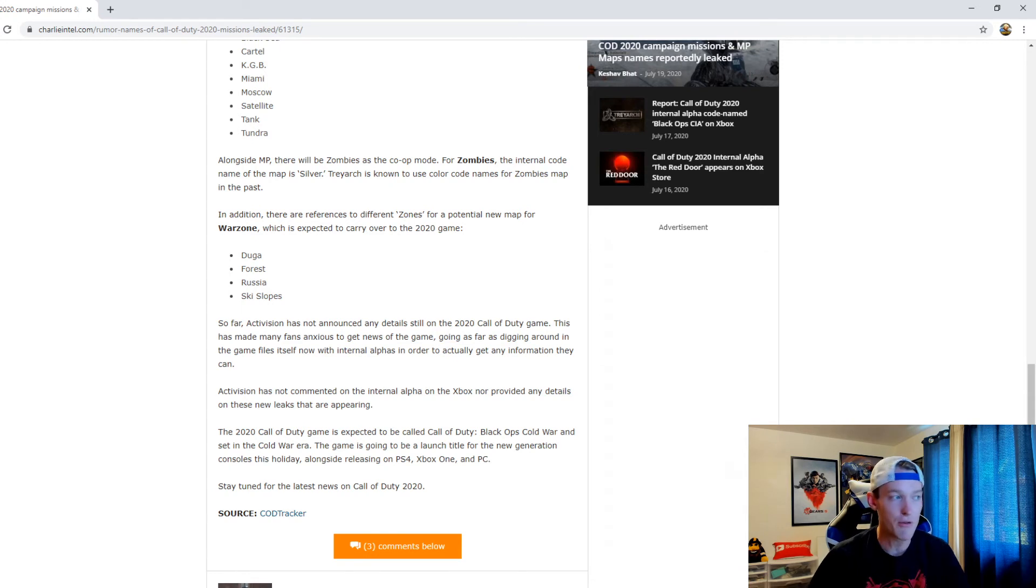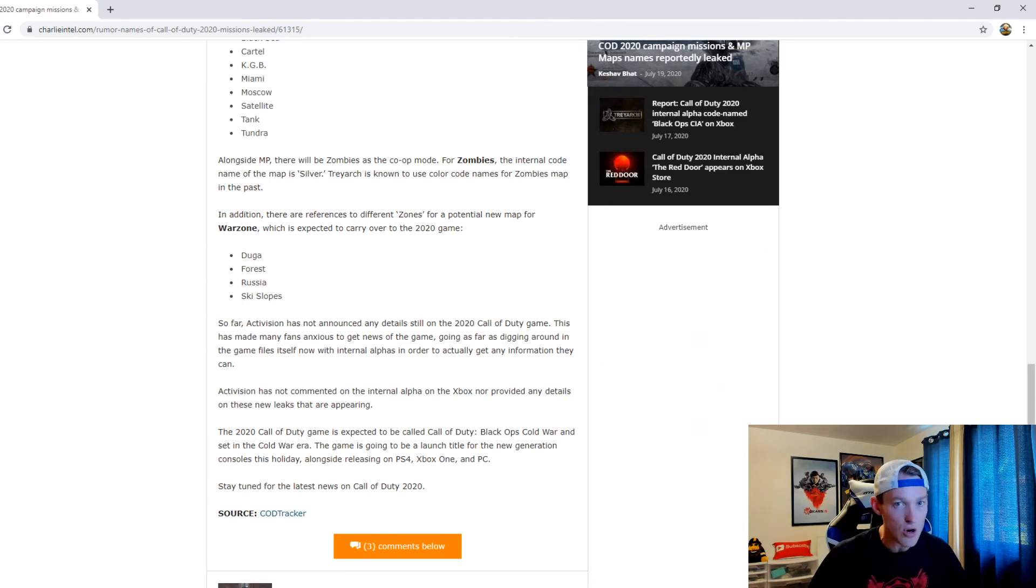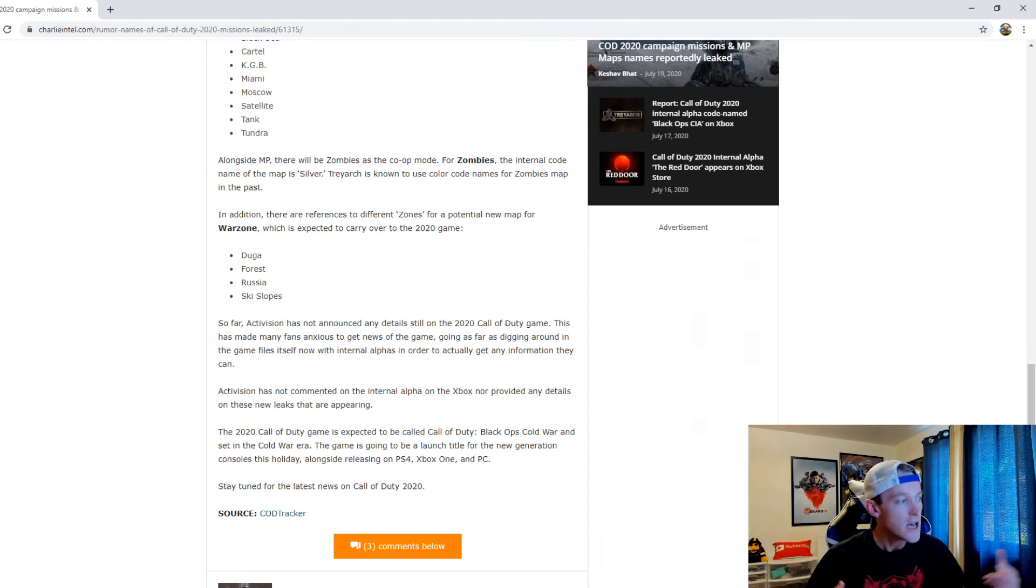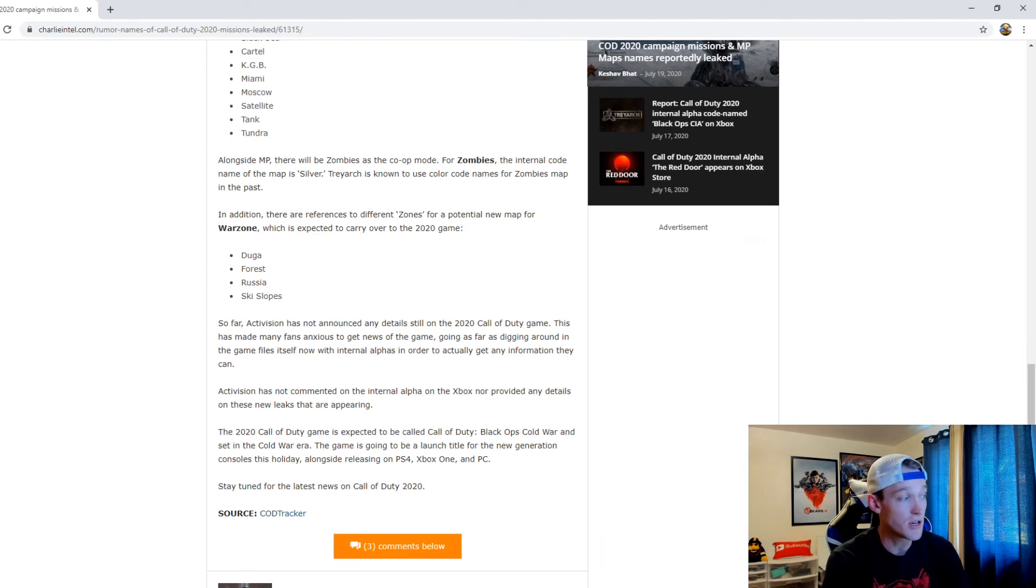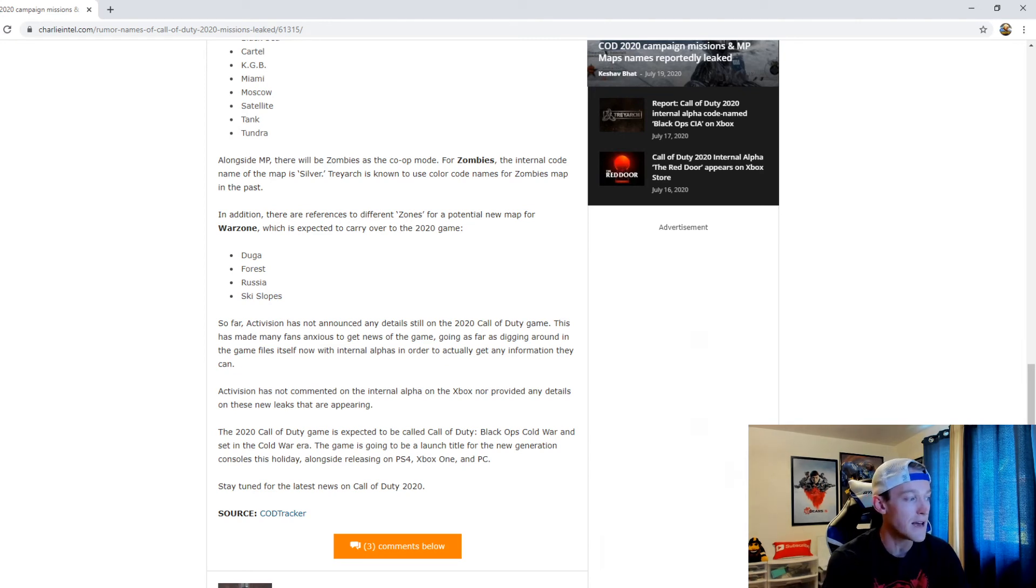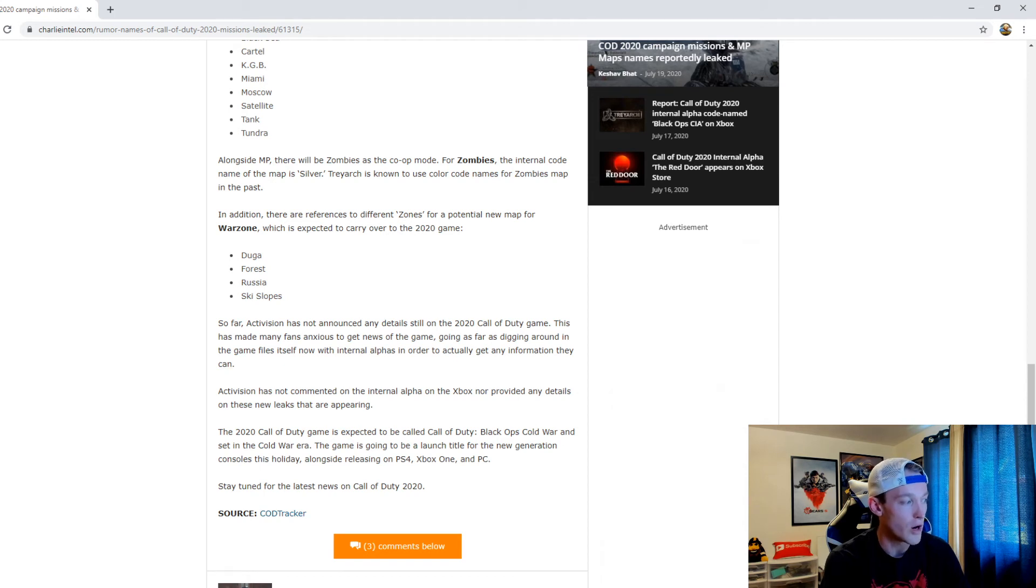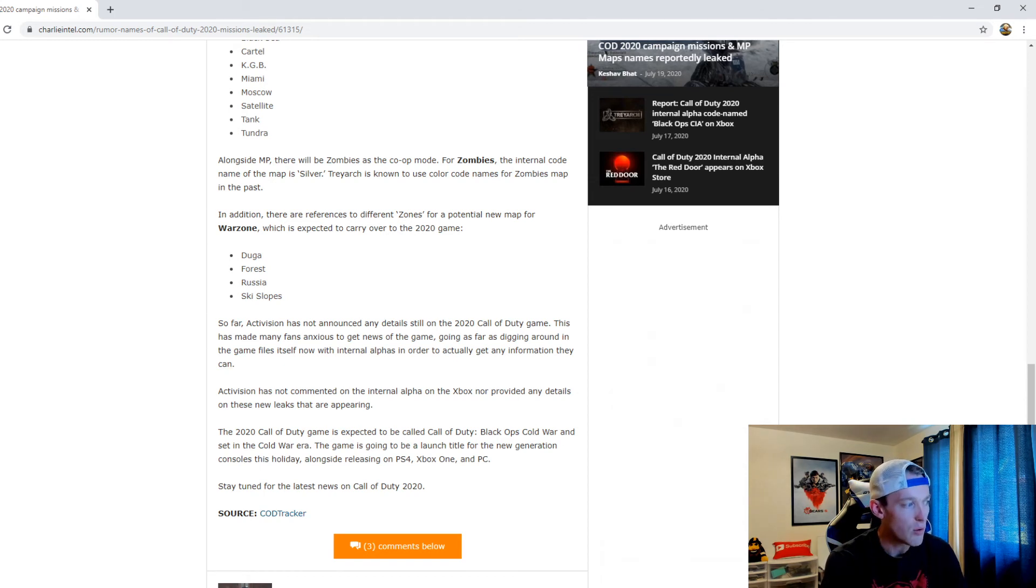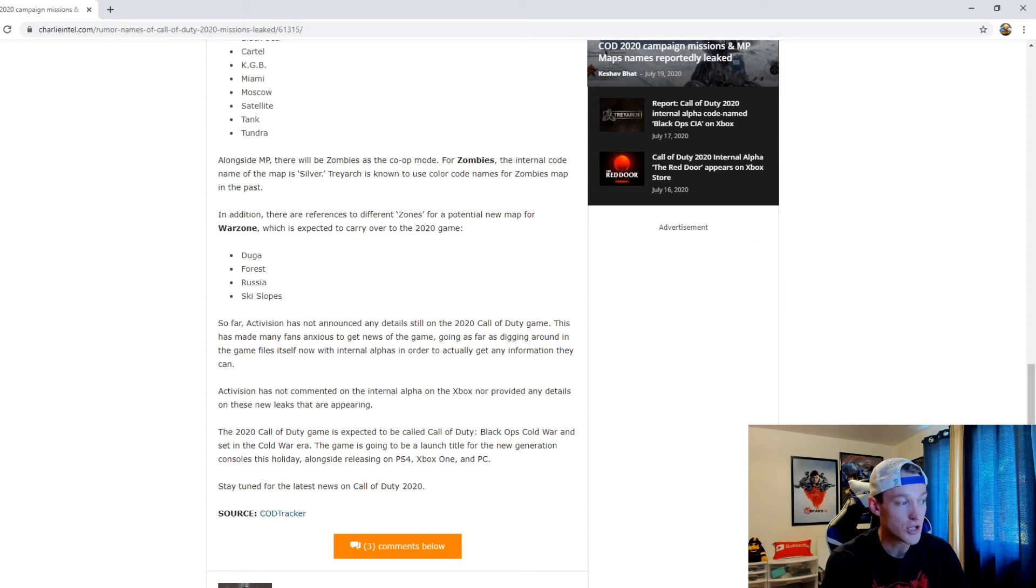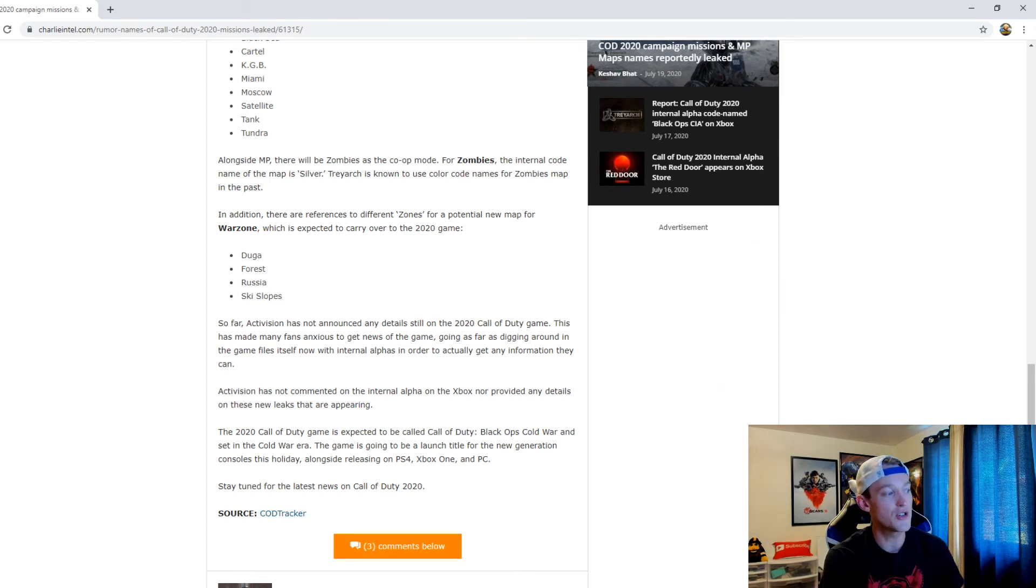Other than the Red Door, the possibility of what it might be called - that being like Black Ops CIA - it's hard to say. But the 2020 Call of Duty game is expected to be called Call of Duty Black Ops Cold War and set in the Cold War era. The game is going to be a launch title for the new generation consoles alongside releasing on PS4, Xbox One, as well as PC.